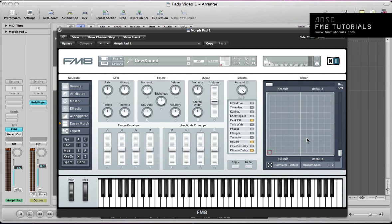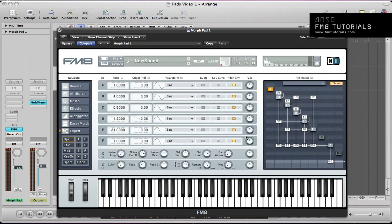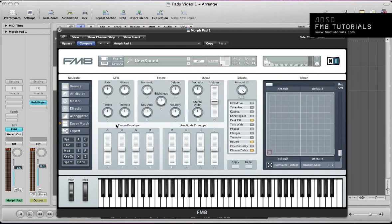In part 3 we'll make a new sound, and rather than automate the sound using the Morph Matrix editor, we'll look at how we can completely flip a sound on its head and create like 4 patches in each of these 4 corners. We made this sound in part 1, so we're going to look at how we can automate that sound in this video using the Morph Matrix editor.